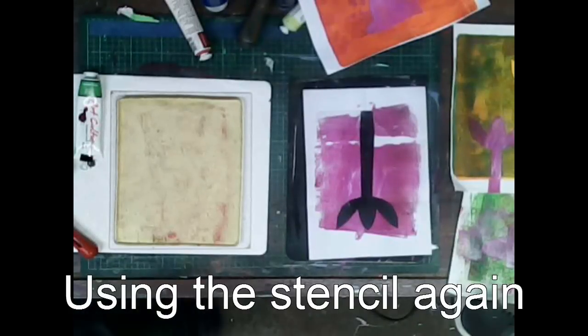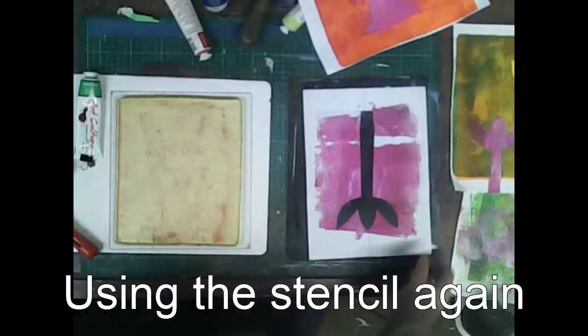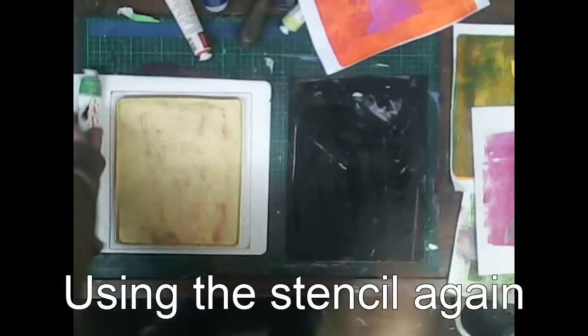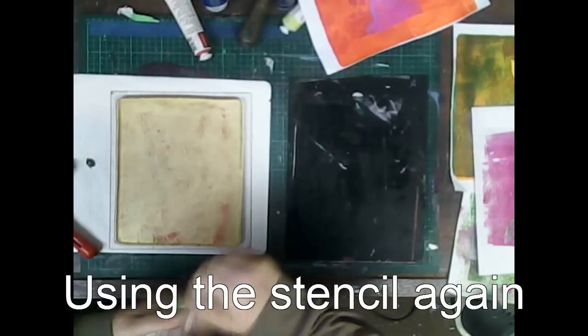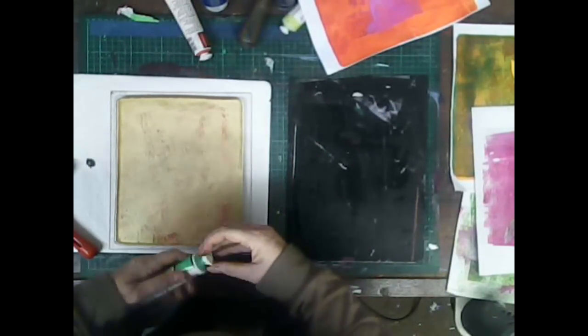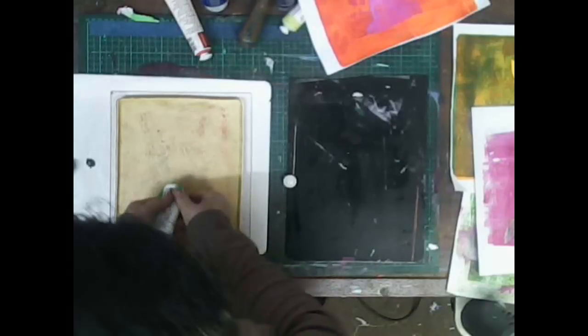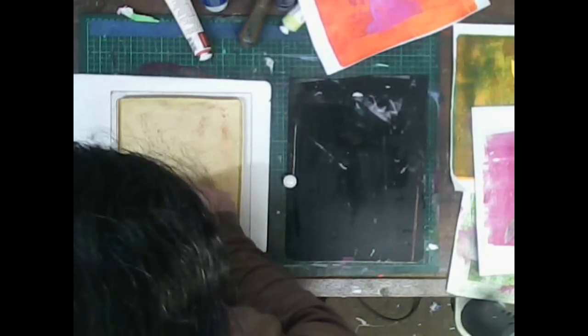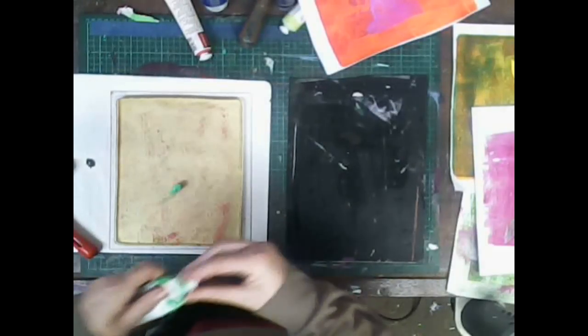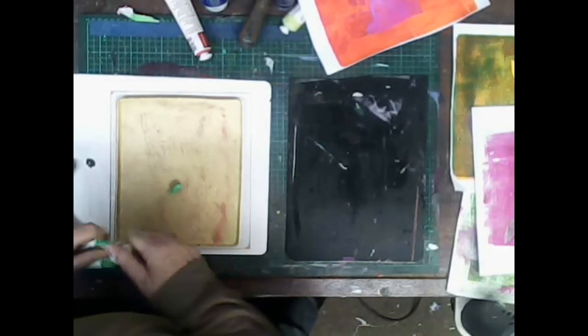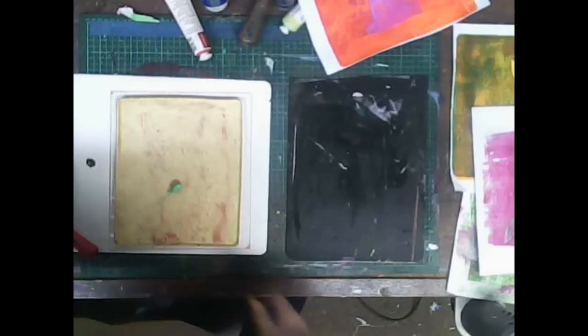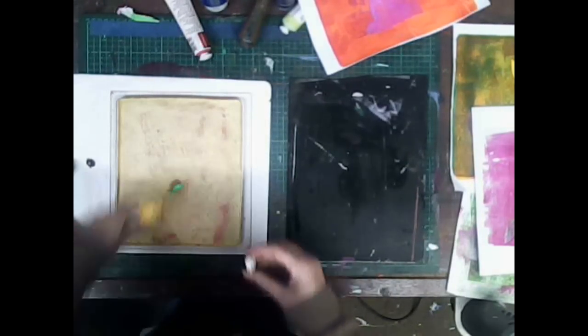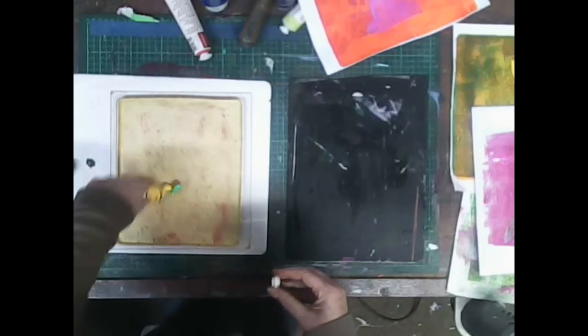Next we're going to use the stencil a second time. Now I have dried this stencil in between. Made sure that it was dry. This time I'm going to use a pale green and a bit of yellow. It's an opaque green. And that's important when you're doing stencil prints on top of color. I add the yellow to just make it a little bit more interesting.